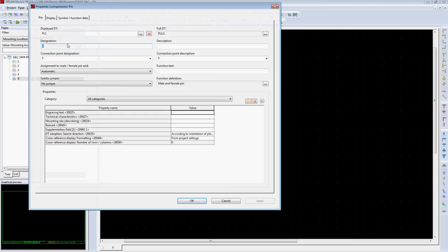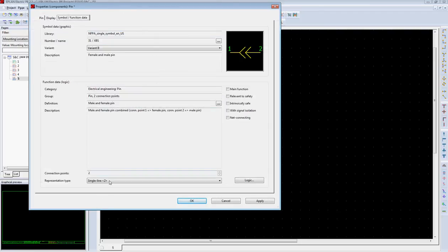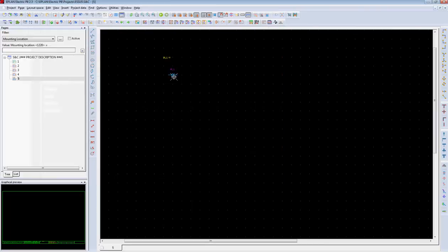By removing the pin designation, this plug stays as a general plug because of its single line representation type.